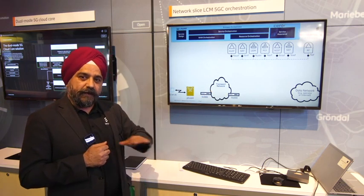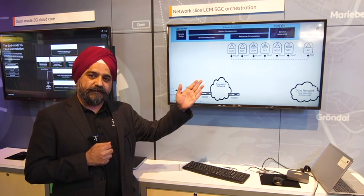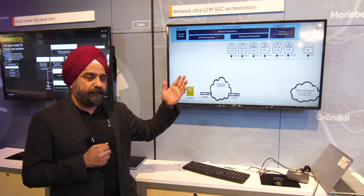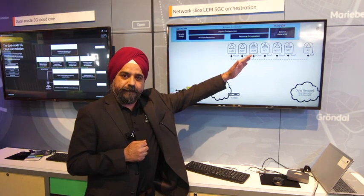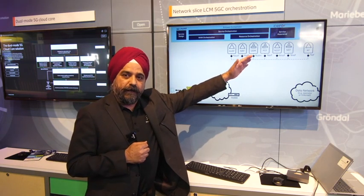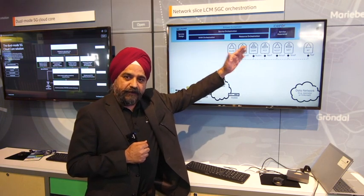And we have Dallas, where we have the full 5G core network functions deployed in the data center.